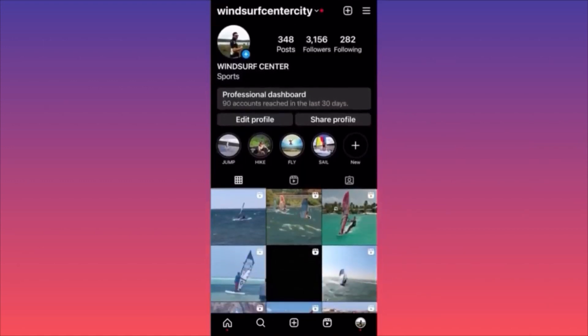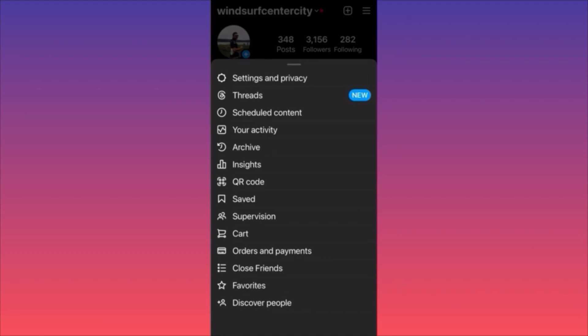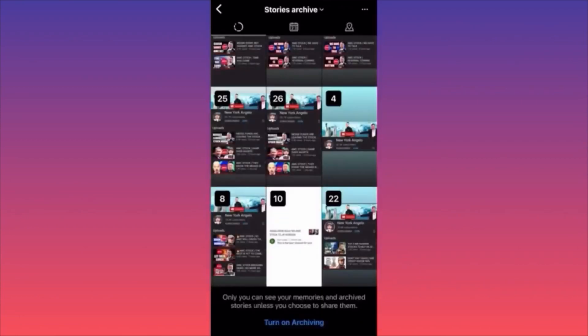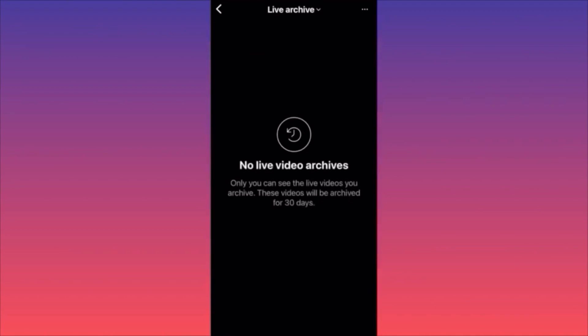To unarchive, go back to the three dots on the top right corner, click Archive, and you'll see three default options — posts, stories, and live archives. It can be tricky because you have to navigate to the specific type of content you archived.